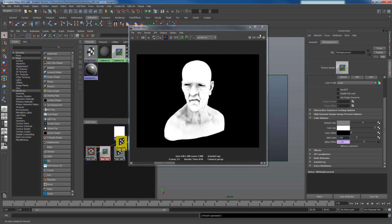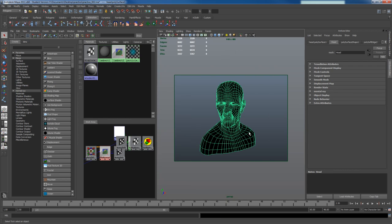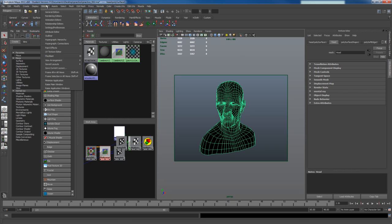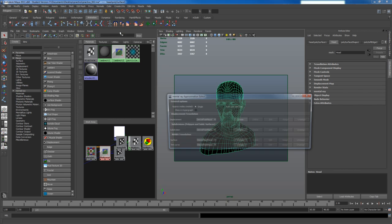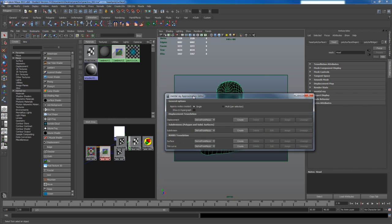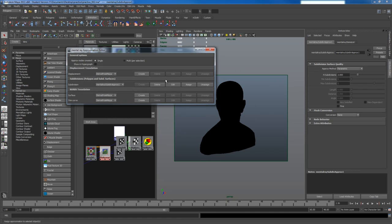Another thing you want to do is you typically want to make sure you subdivide this enough times so that whenever it renders a displacement map with it on, it doesn't look all weird. So I'm going to go to Window, Rendering Editors, Mental Ray, Approximation Editor, and click Create under Subdivisions.